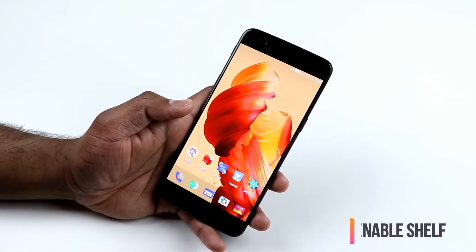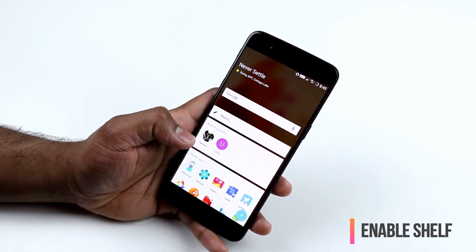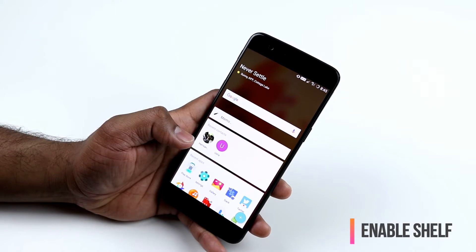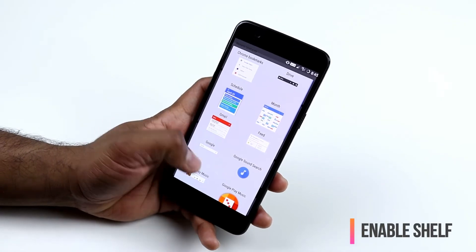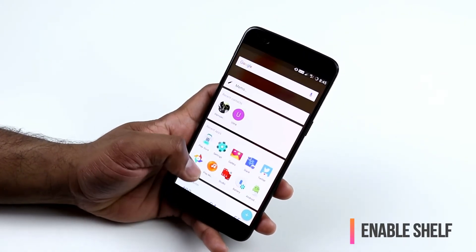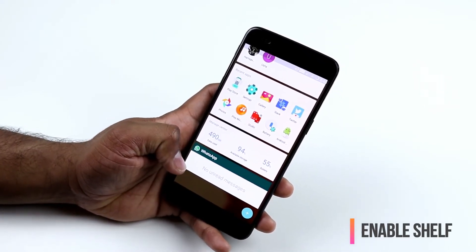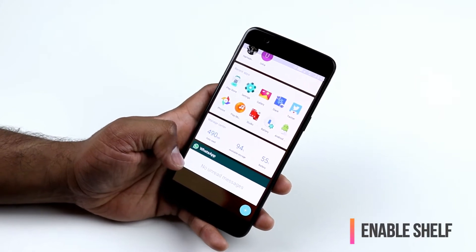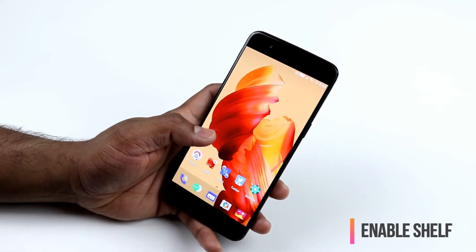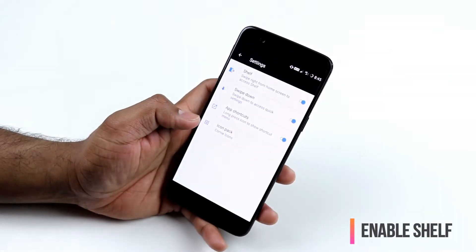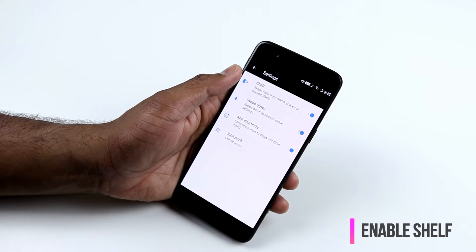If you're coming from iOS or love the widget screen when you swipe left from your home screen, OnePlus 5 has a similar option called the Shelf. You can enable the Shelf and add as many widgets as you want — recent apps, recent contacts, unread messages, and more. To enable it, long press your home screen, go to Settings, and toggle the Shelf option.